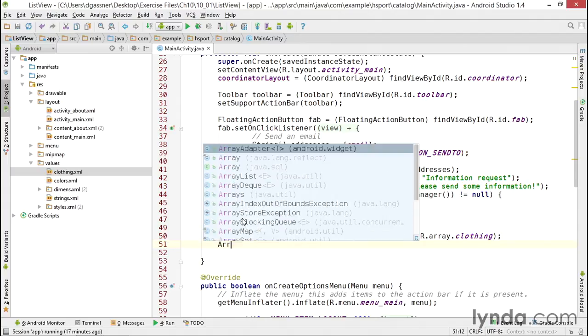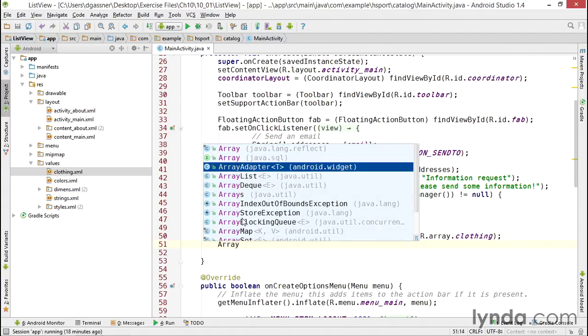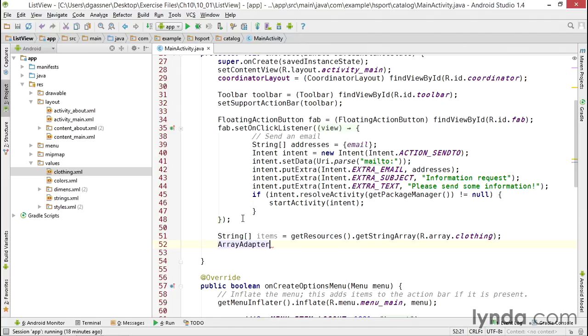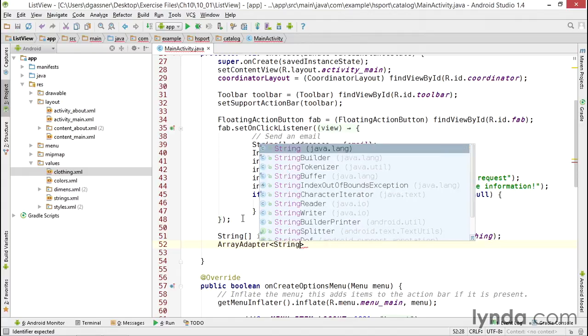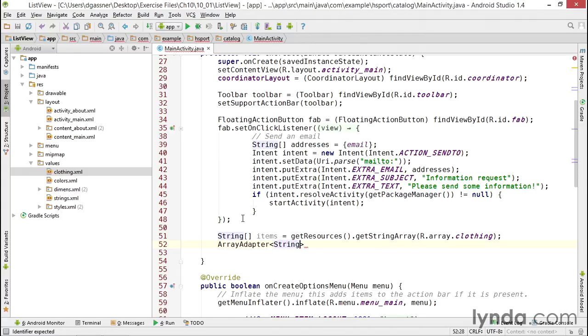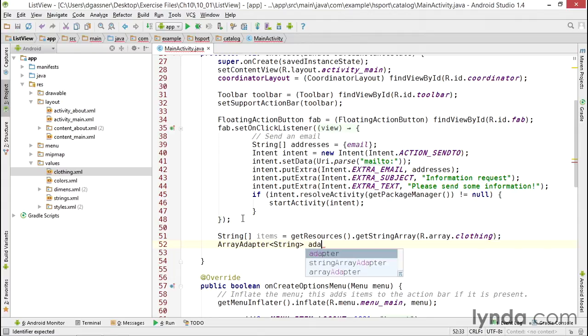Next I'll create an instance of a class called an ArrayAdapter. This is a member of the package android.widget, and it's this class that's going to bind the data to the list. The ArrayAdapter has a generic type declaration. You set this to the type of data you're passing in. I'm working with an array of strings, so I'll set my generic declaration to String, and I'll name the object adapter.